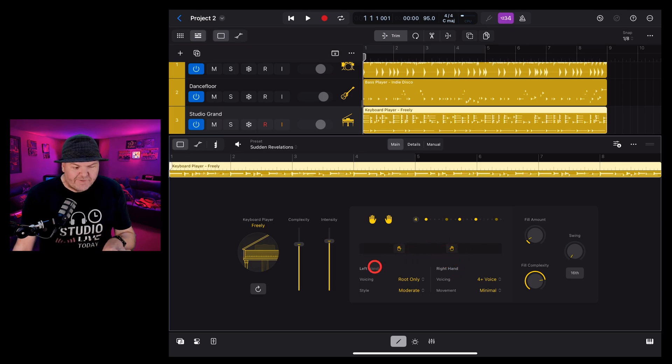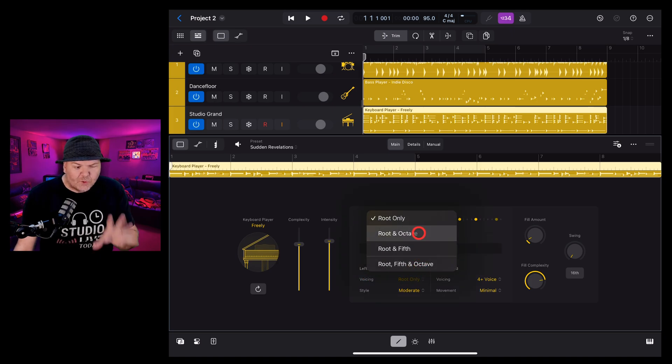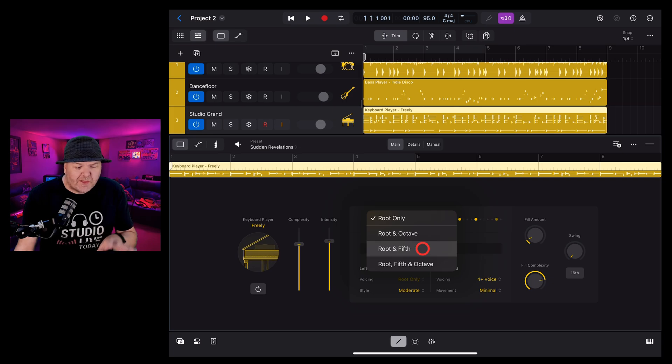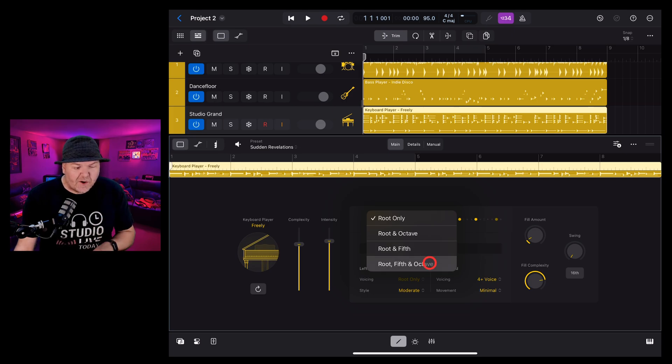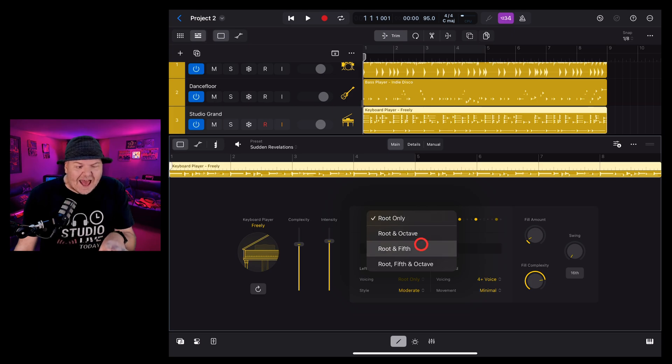Let's look at left hand options. First, we have voicing. So we can play the root only, the root and the octave, the root and the fifth, and the root, the fifth and the octave. So the root is generally going to play just one note and then we can add additional notes, either the octave, the fifth, or the fifth and octave.